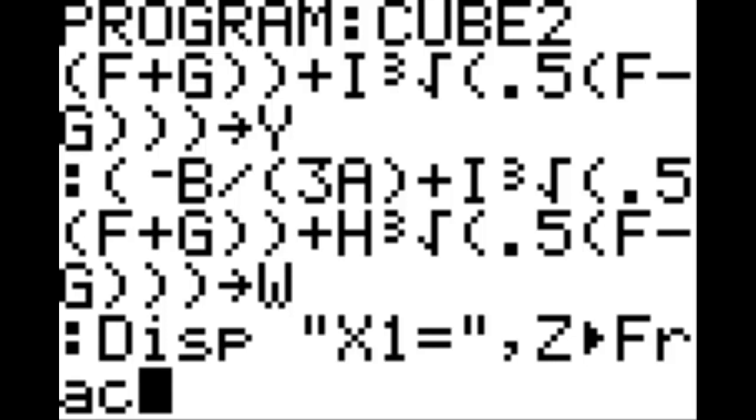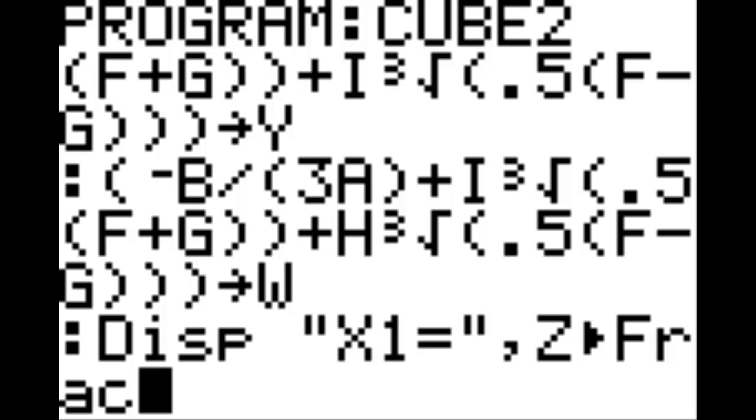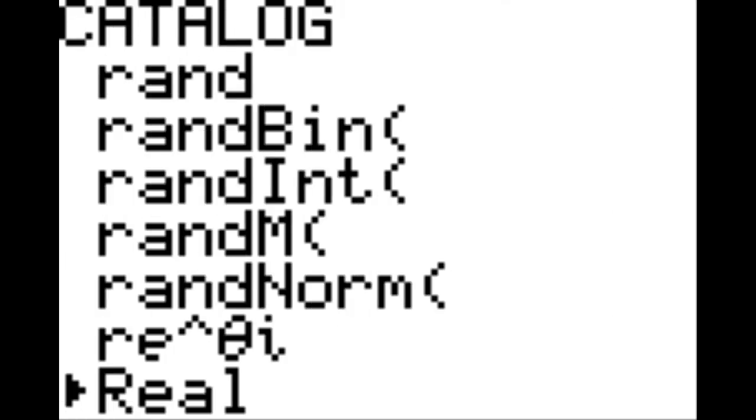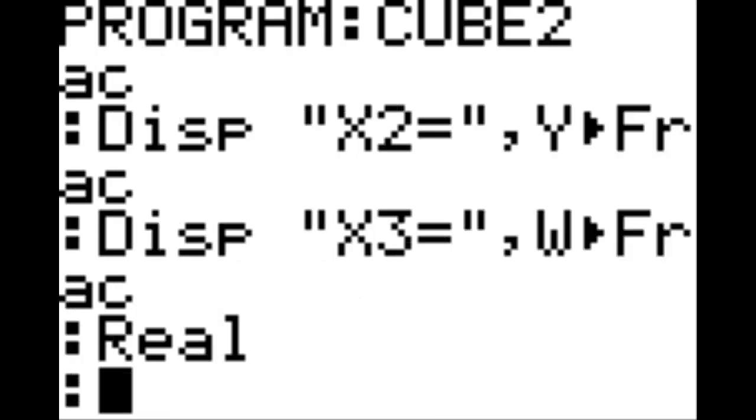On the new line, display, quotation marks, X2 equals, quotation marks, comma, Y. And then, once again, display X3 equals W. And on the next line, under second, 0, go down to the R section, and find real, and hit enter. And then, enter one more time, and that's the end of this coding session.